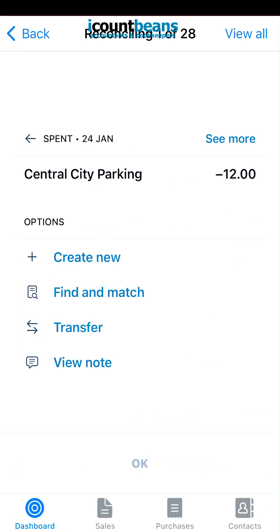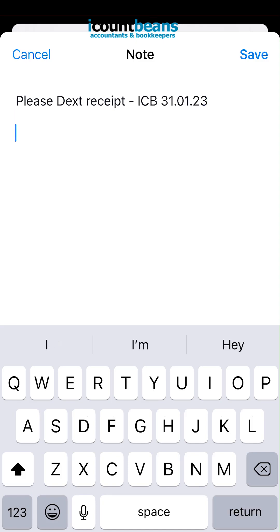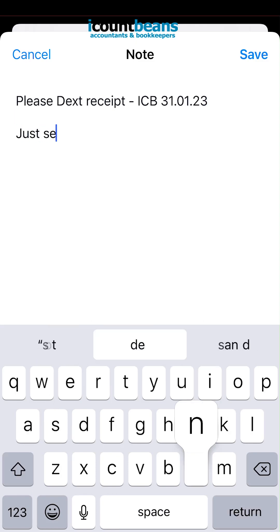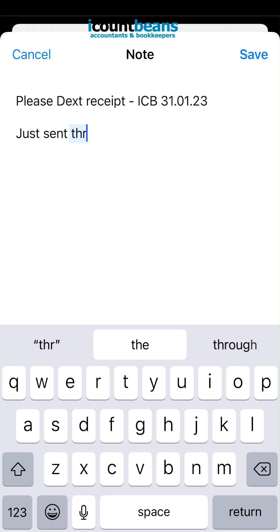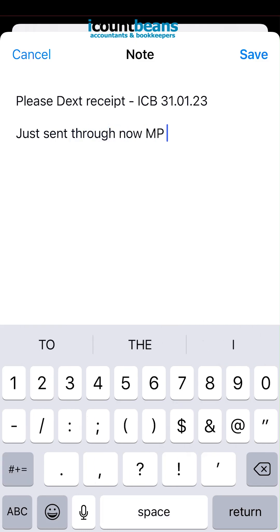The tab you need to access is the 'View Notes' tab in your options. You click 'View Note' — that's where your accountant would leave you a message. They've said please attach receipt with the account details and the date, and that's where you'd respond and say just sent through, then add your initials and the date. Make sure you click save.